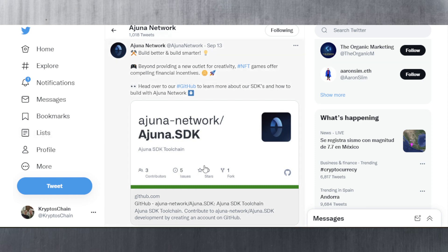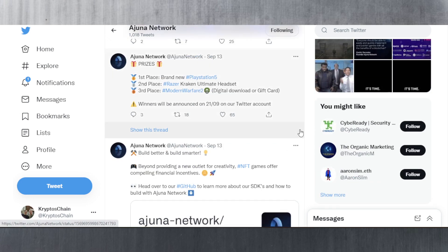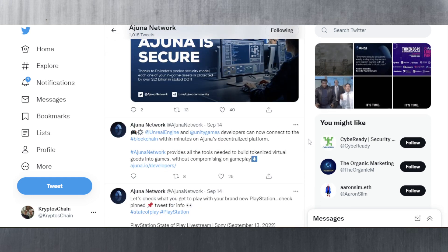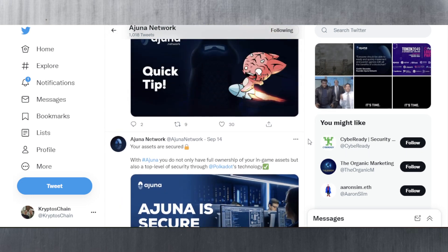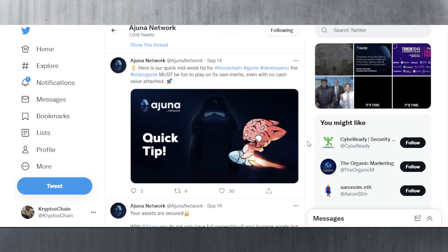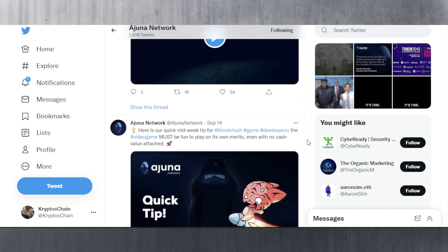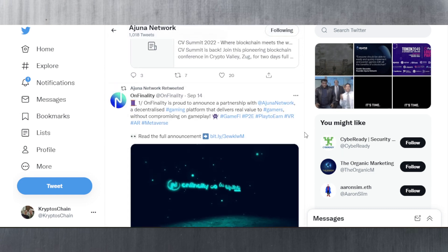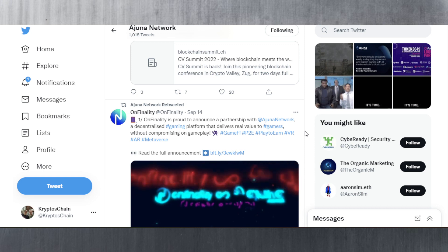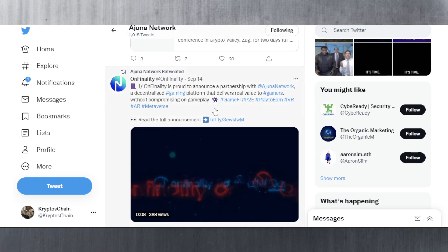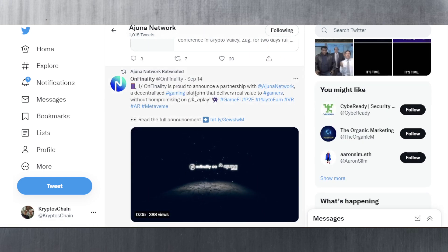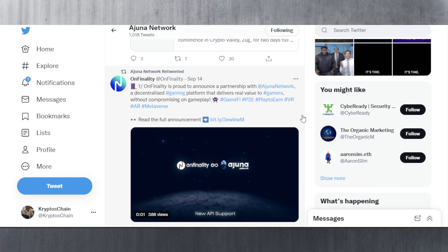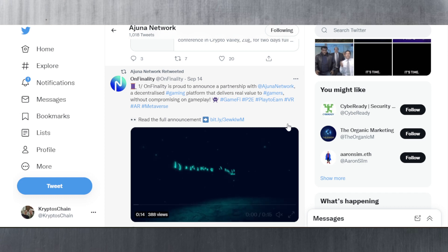The majority of tweets here from Ajuna have been about why they chose the Polkadot technology, also information on blockchain gaming and why it's awesome to build blockchain games. OnFinality is proud to announce a partnership with Ajuna - a decentralized gaming platform that delivers real value to gamers without compromising on gameplay. Working with play-to-earn, metaverse, VR, etc.